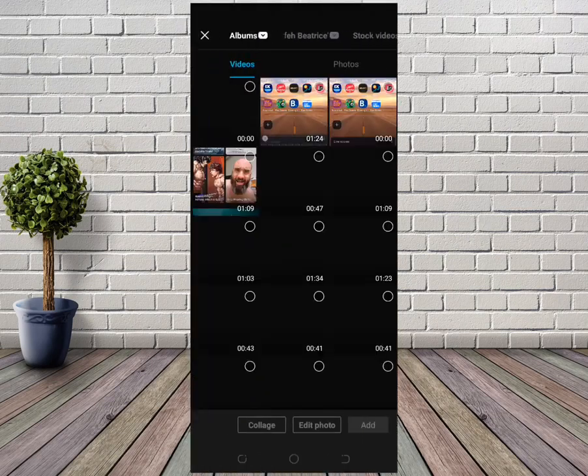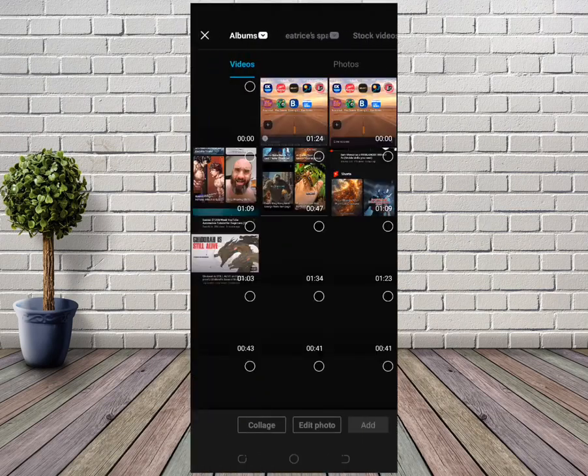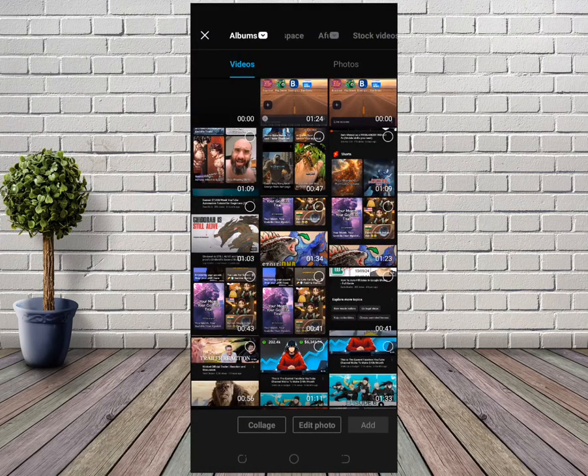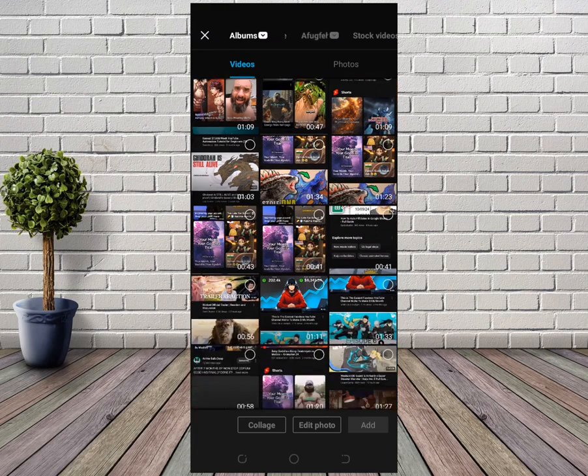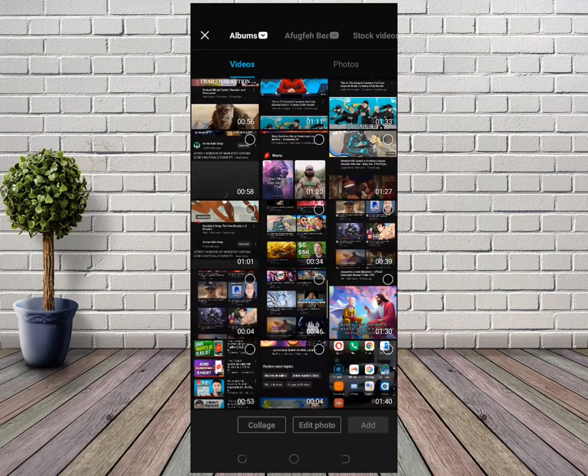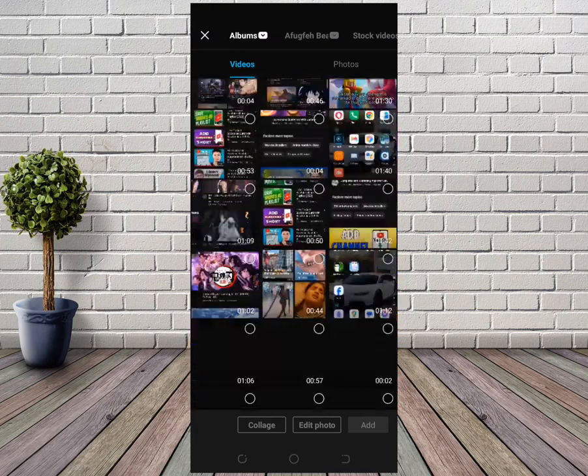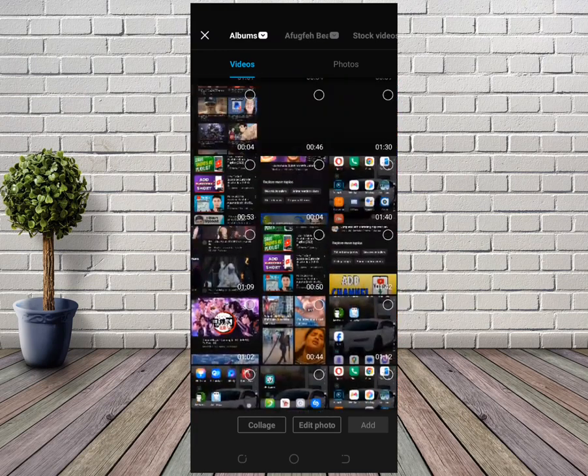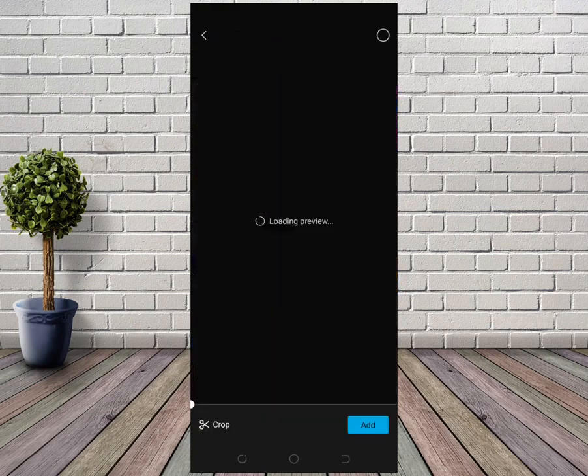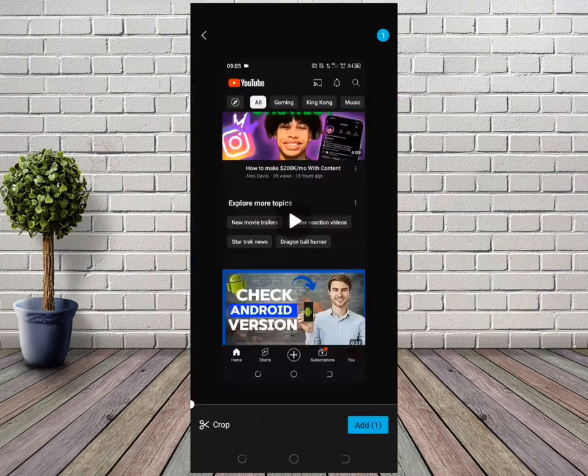When you upload a CapCut video to YouTube, the video needs to be less than a minute so that it can be uploaded to Shorts. For example, I want to upload this one right here.